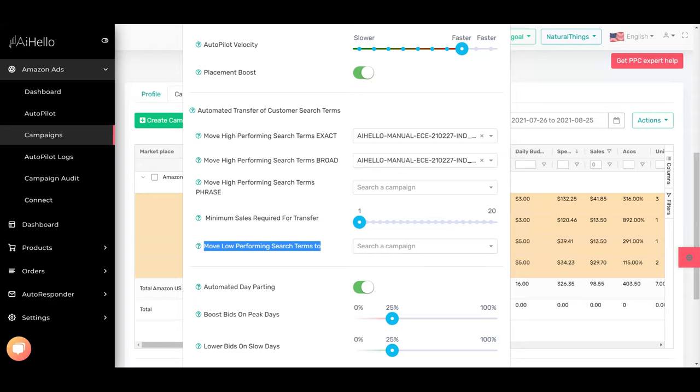So this is a good way to split your campaigns into exact, phrase, and broad, and make sure that the keywords inside are specific to that kind of match type.